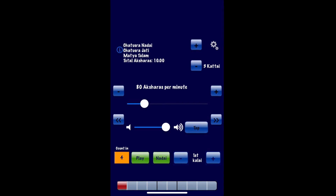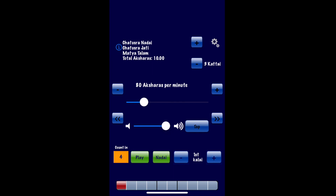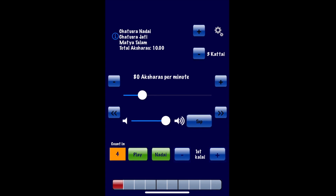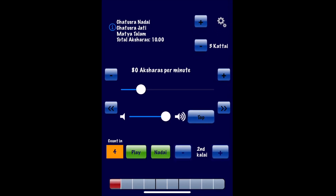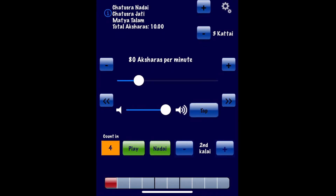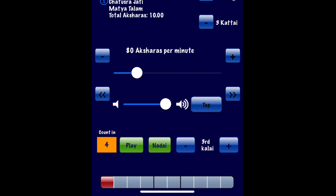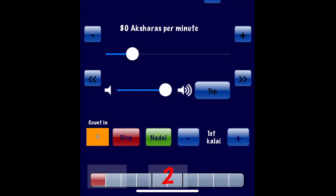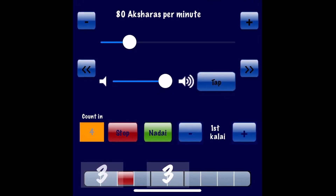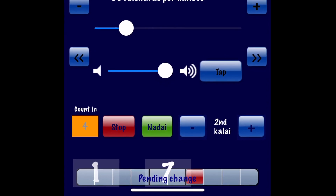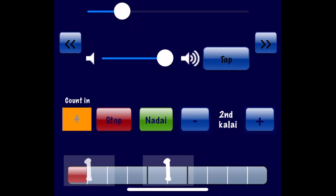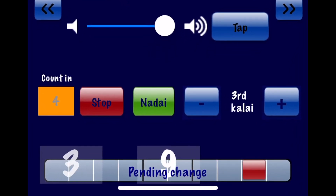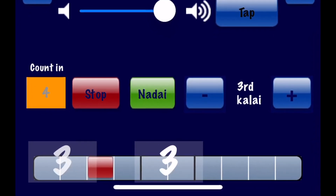There is also the Kalai button that helps you practice your three speeds. When you switch to the second Kalai, you get two subdivisions per beat. The next Kalai gives you four subdivisions per beat. The second Kalai activates on the next cycle with two subdivisions per beat, and the third Kalai gives four subdivisions per beat.